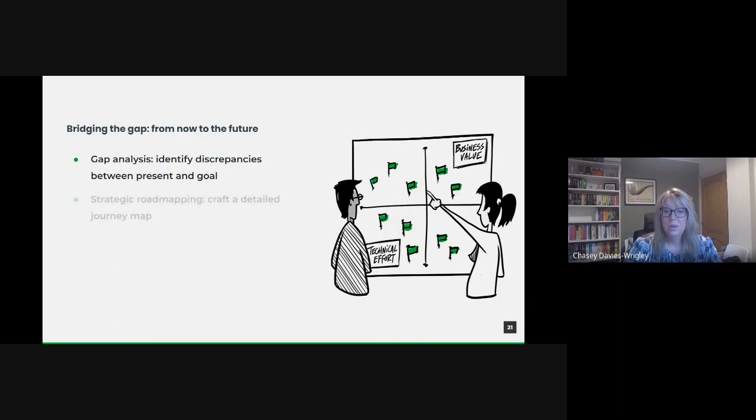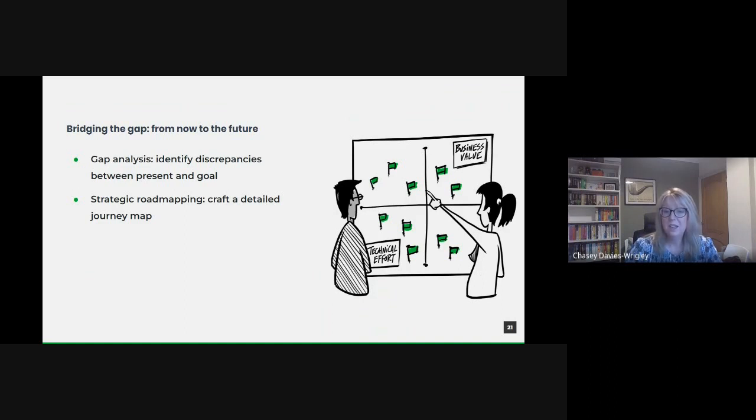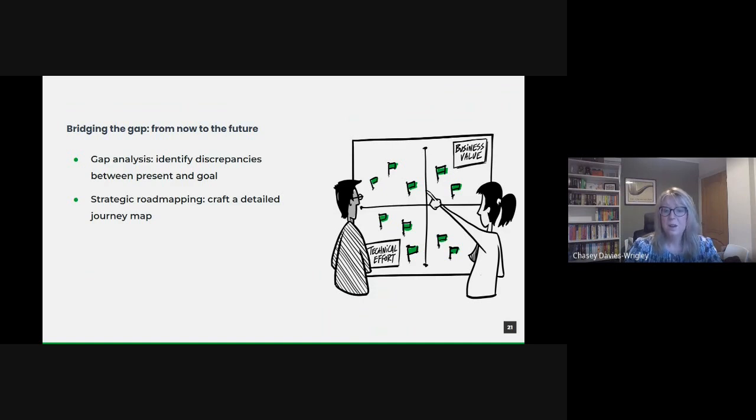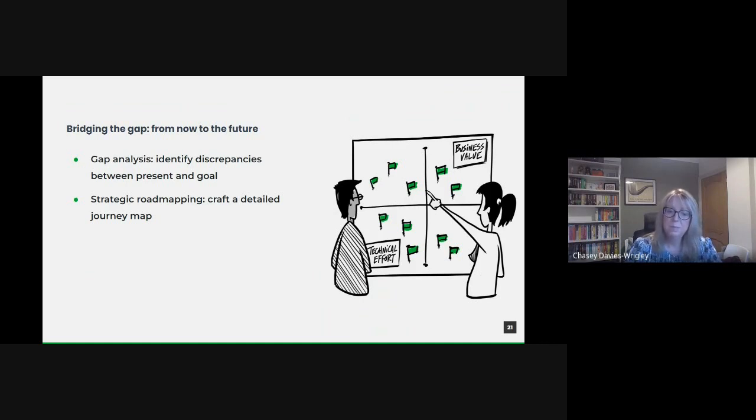Once we've identified the gaps, the next step is crafting a strategic roadmap. This isn't just a timeline, but a comprehensive plan detailing initiatives, KPIs, responsibilities and milestones. The roadmap acts as our navigational chart, ensuring all departments and stakeholders have clarity on the direction and their roles in the journey.